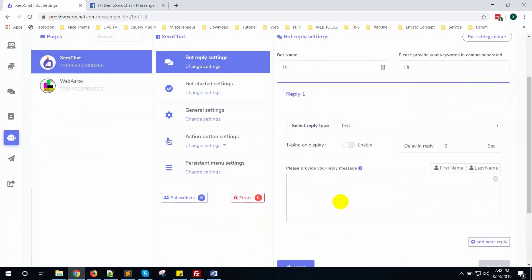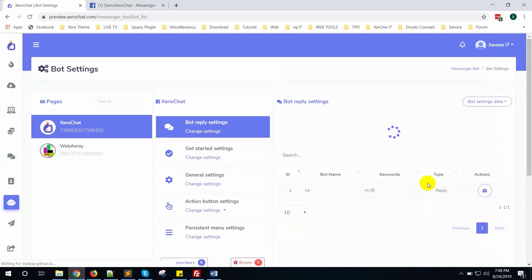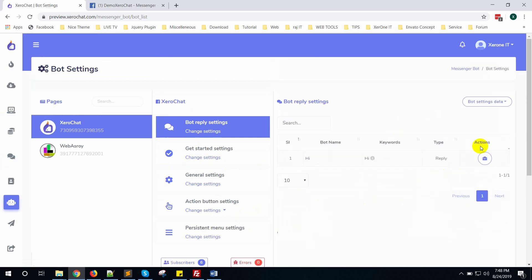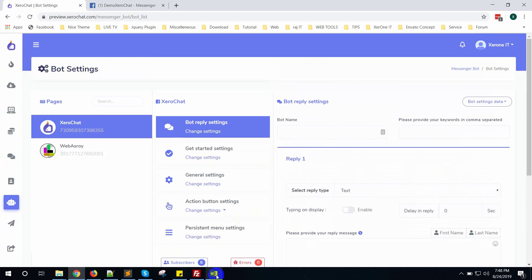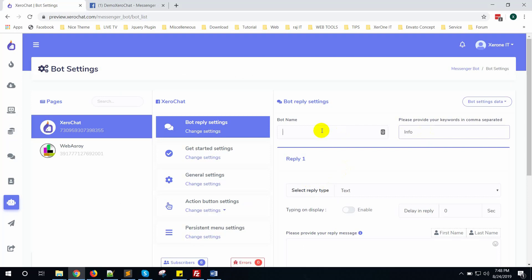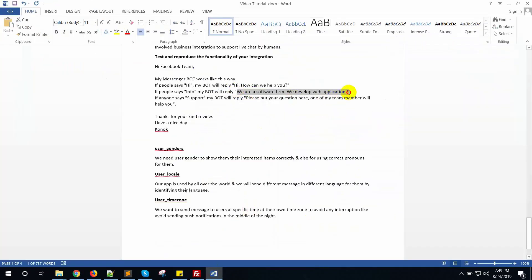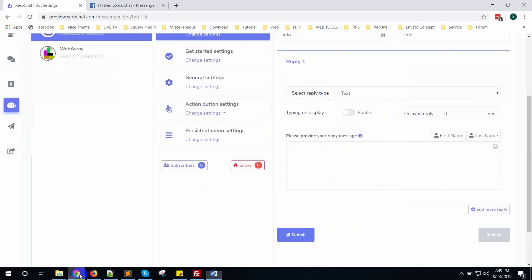Set up a keyword response so that if anyone writes 'hi', it will reply with a greeting. Click the submit button. Create another keyword — for example, 'info'. You can put your own content, whatever you want — it is just an example.